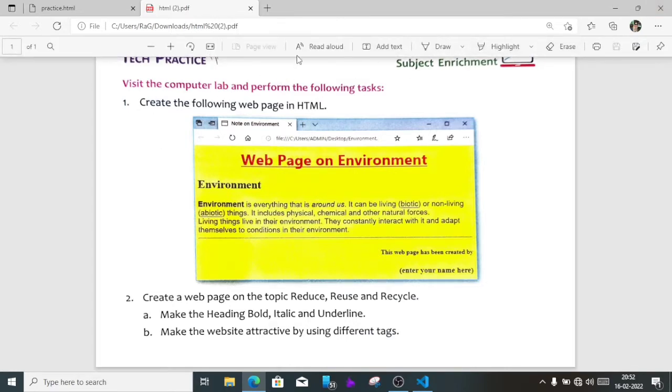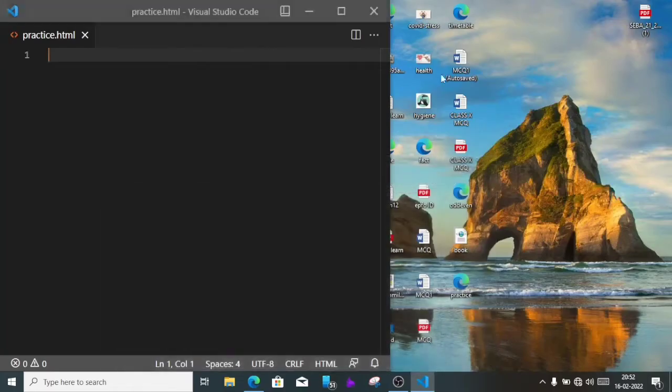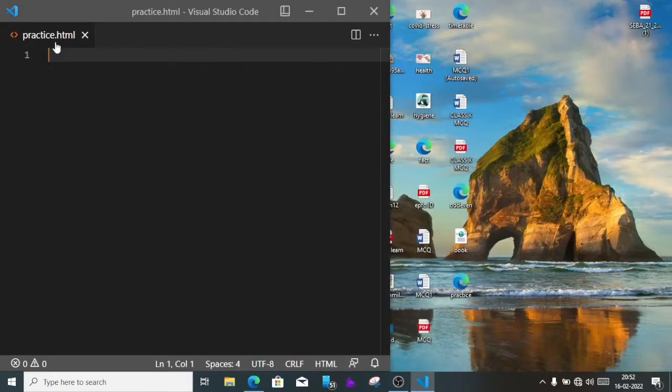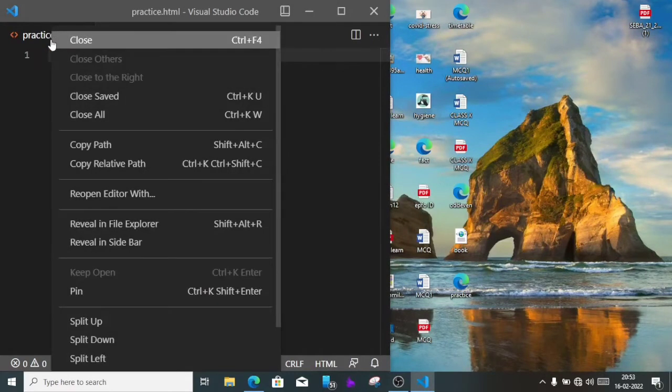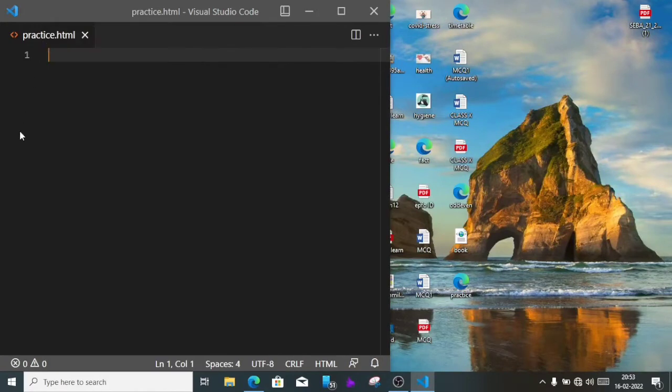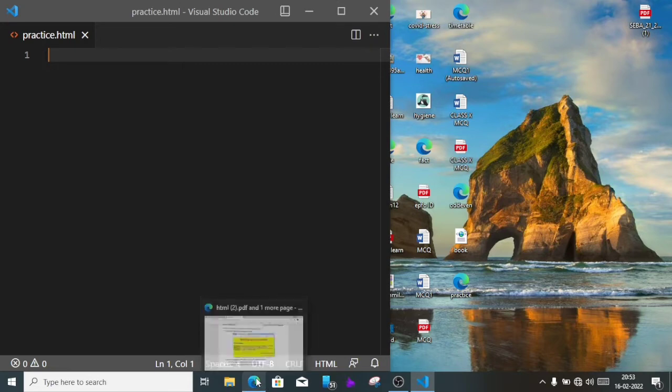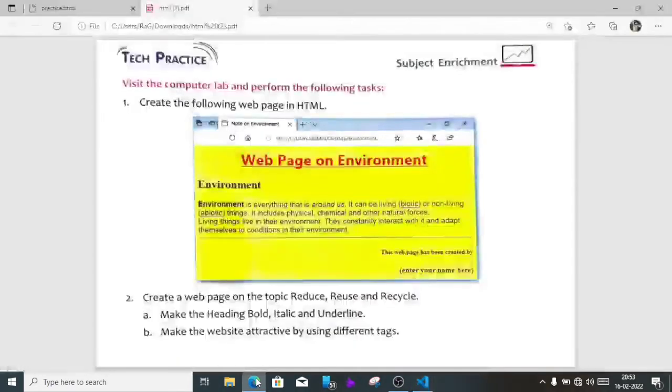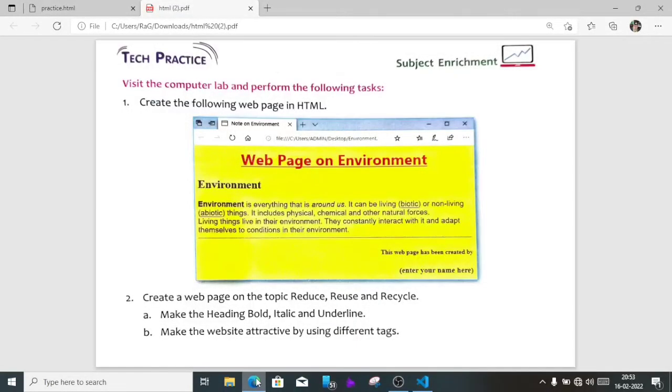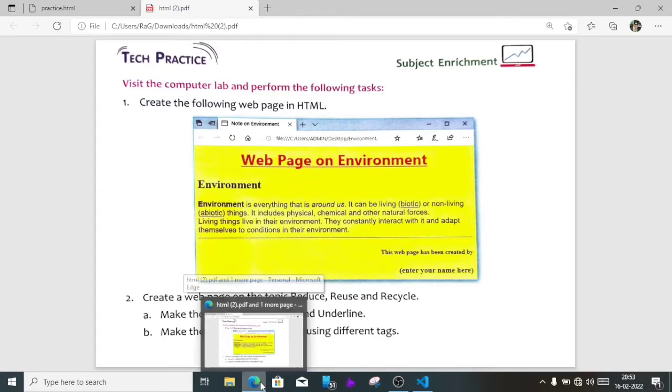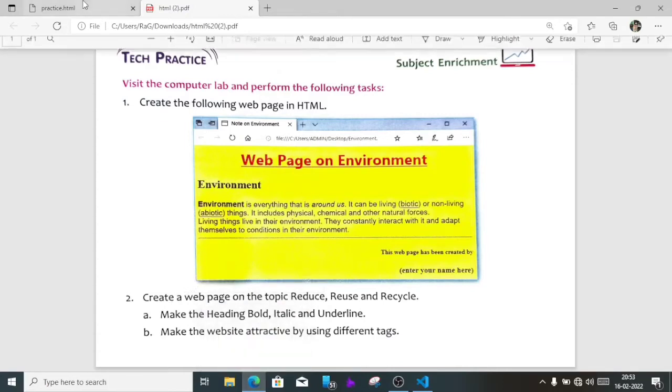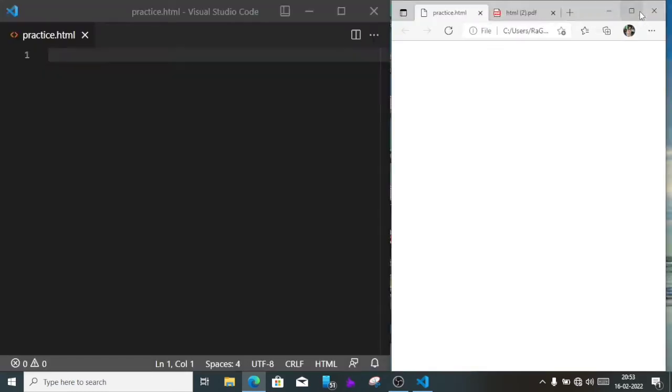First we have created a file, that file name kept as practice.html. I am using VS Code or Visual Studio Code to write the HTML command. So I have already created one blank practice.html page. To see the output after each line, we'll see the output here.